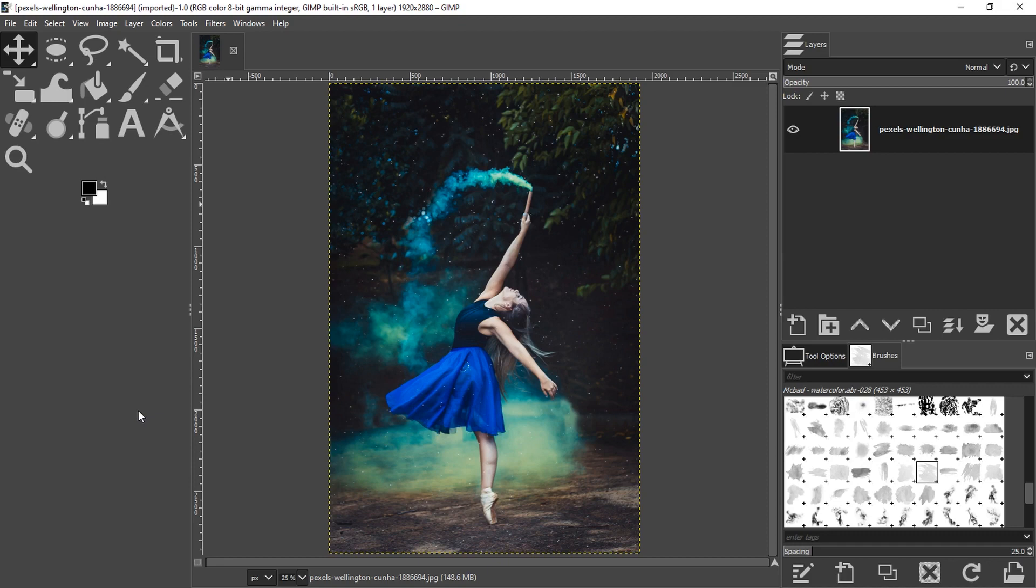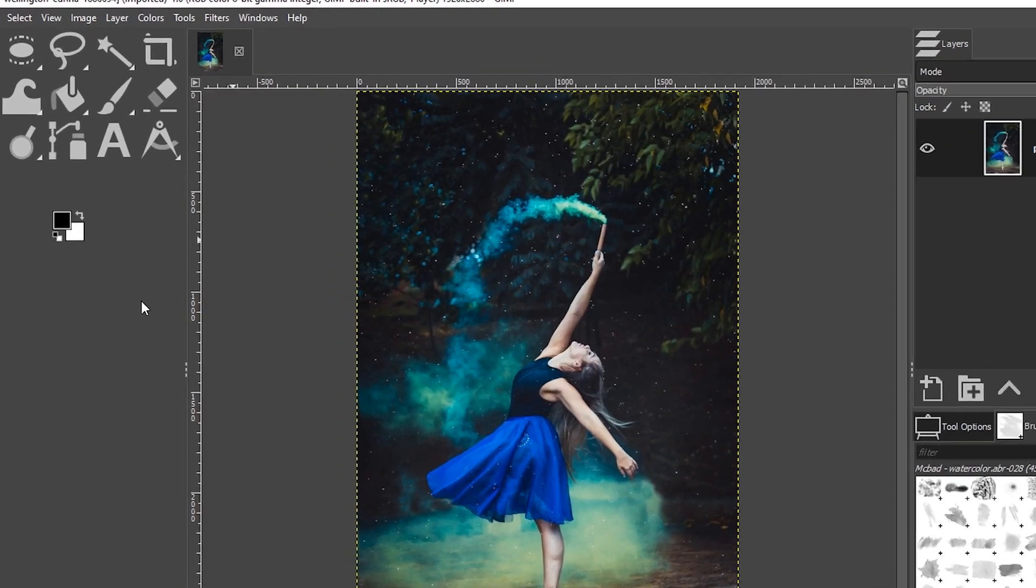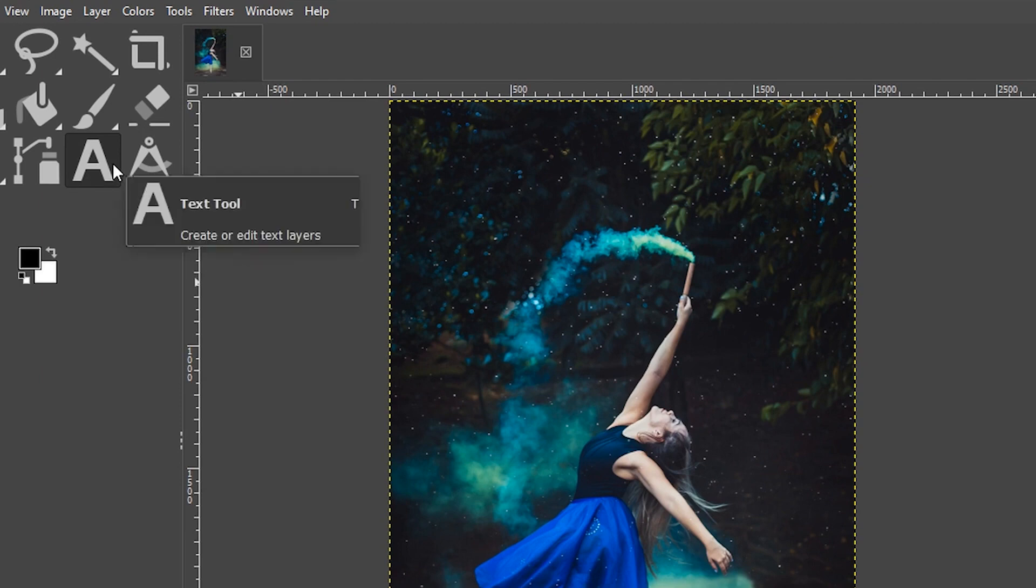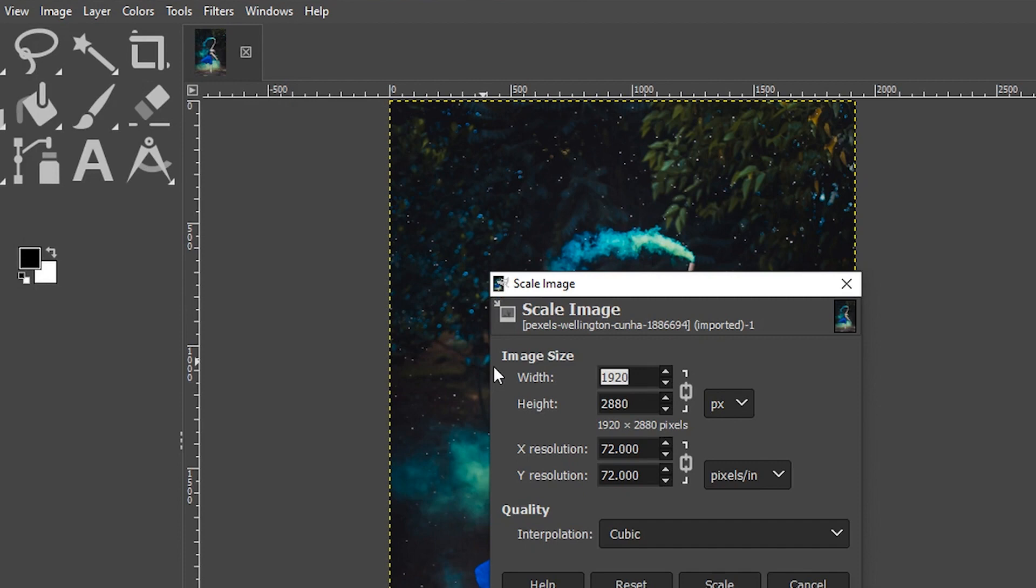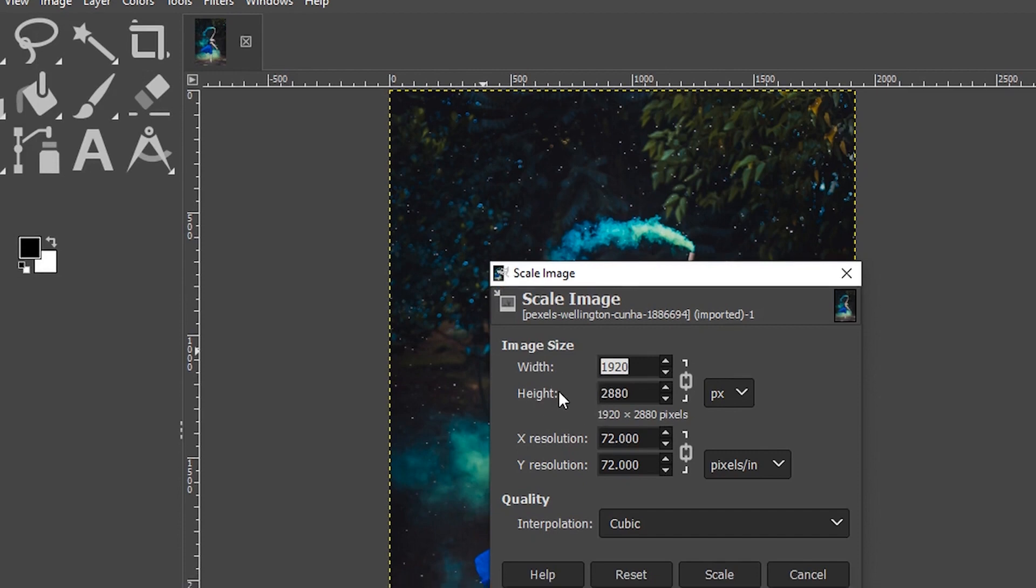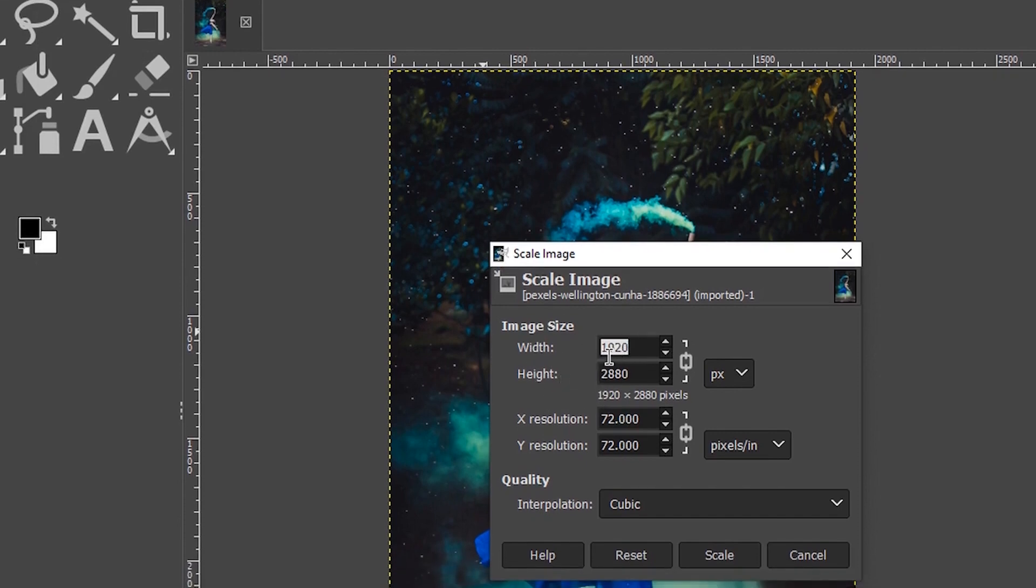The image that I downloaded was sized at around 1900 pixels wide. I want to make it smaller. So I'm going to go up to image and select scale image. Make sure you have the width and the height linked together. That way, when you update one, it will automatically update the other to keep the same aspect ratio.